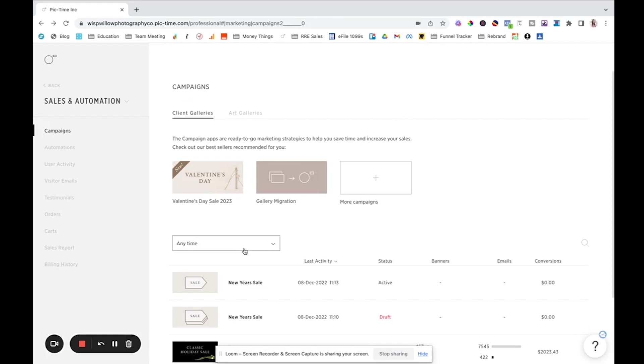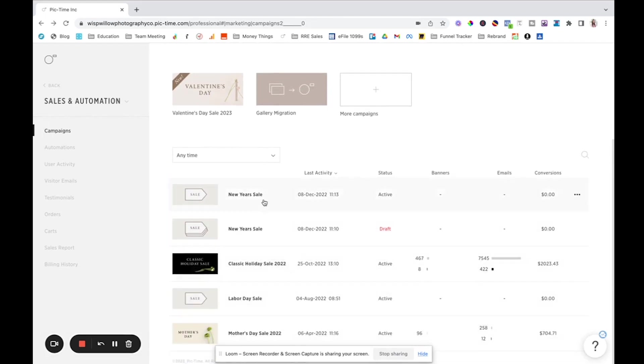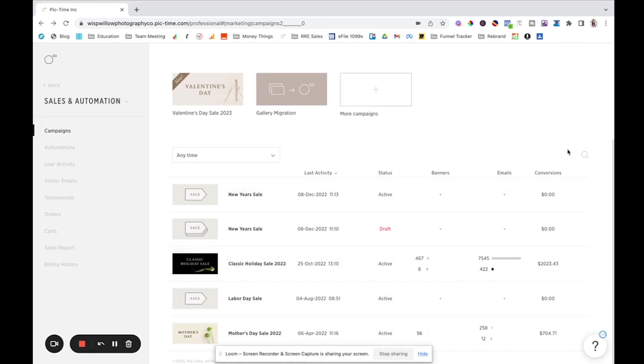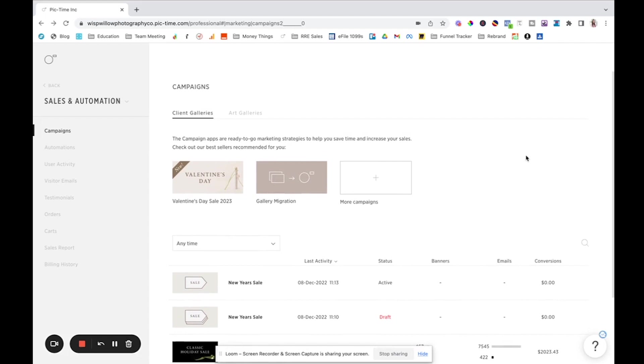So they have, we've done different campaigns. We ended up not doing new years, but you know, holiday sale, this was for black Friday, mother's day sale, different things like that are super easy to use.